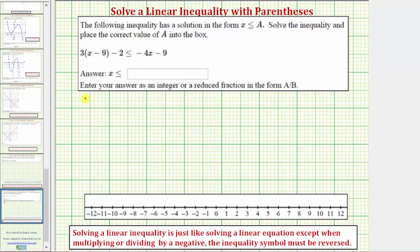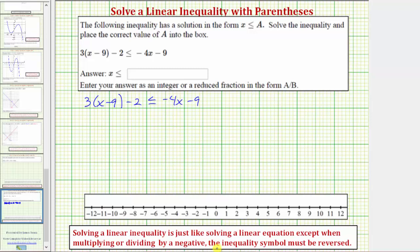We want to solve the inequality three times the quantity x minus nine minus two, less than or equal to negative four x minus nine. Solving a linear inequality is just like solving a linear equation except when multiplying or dividing by a negative, the inequality symbol must be reversed.